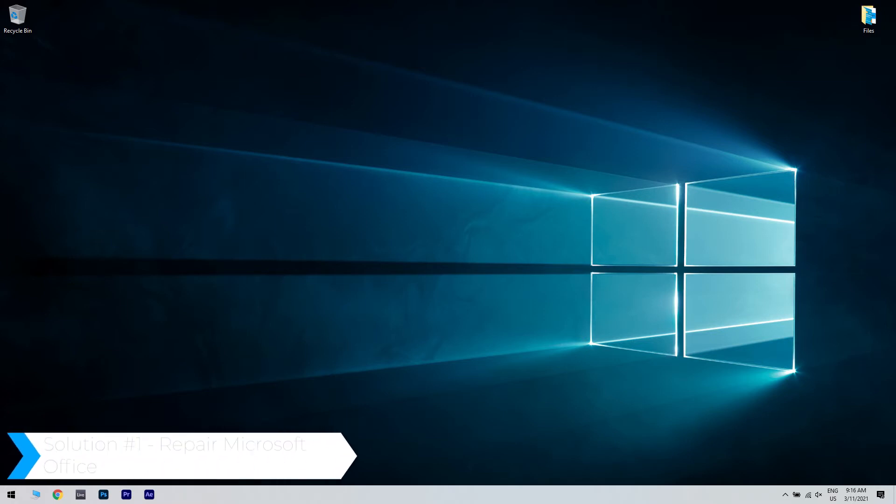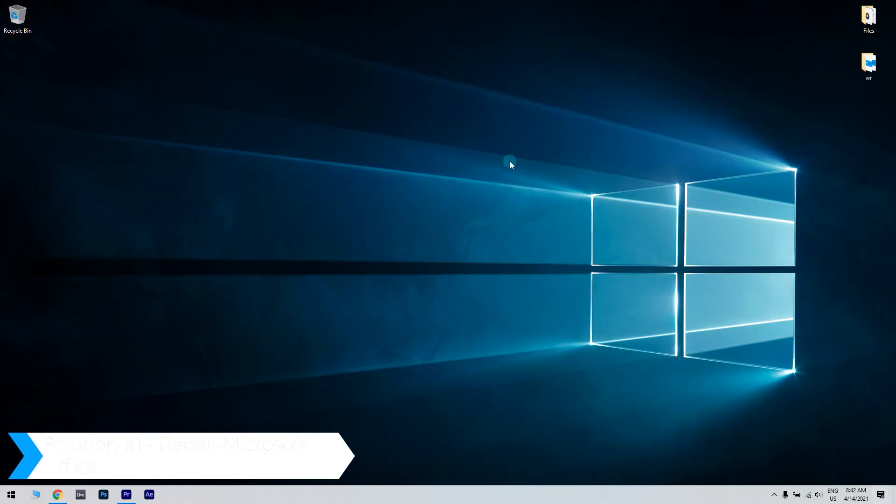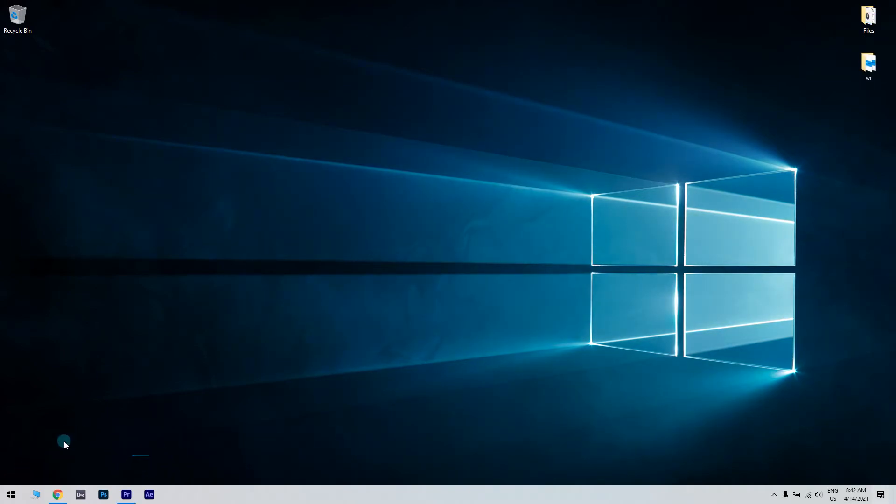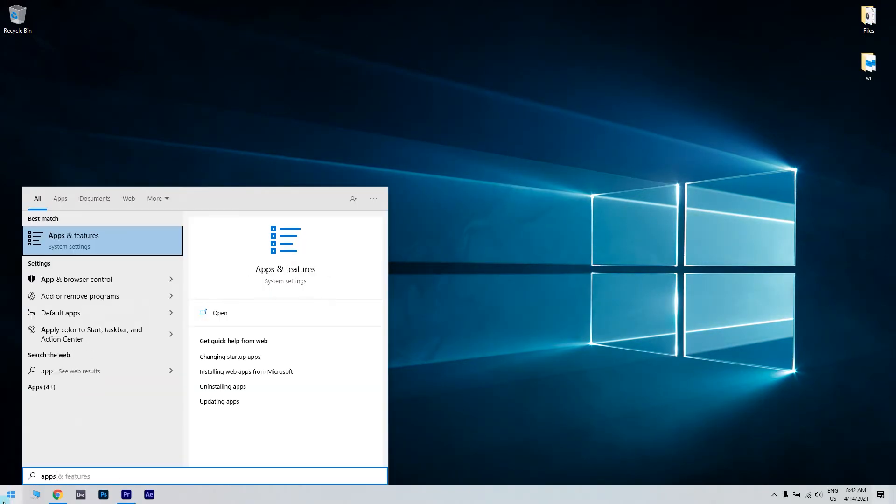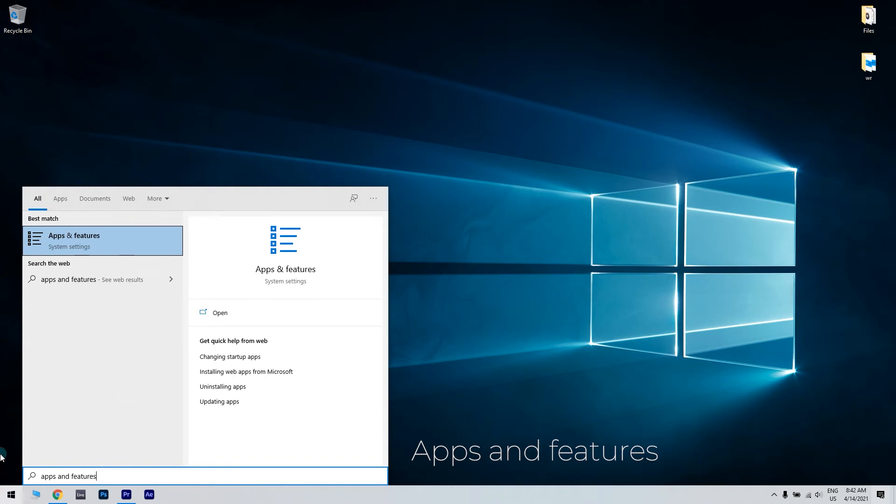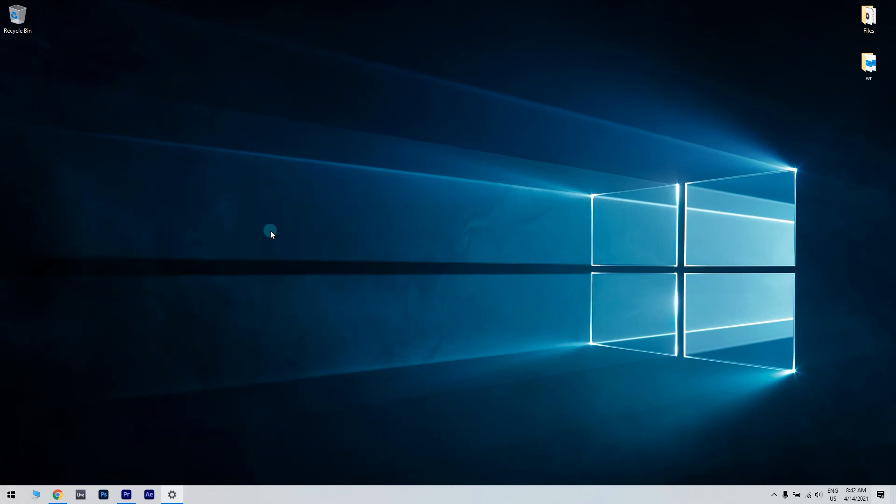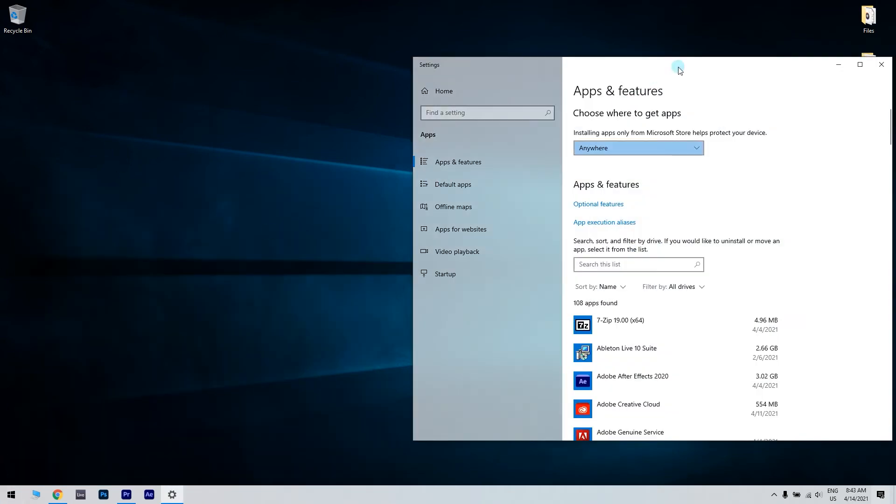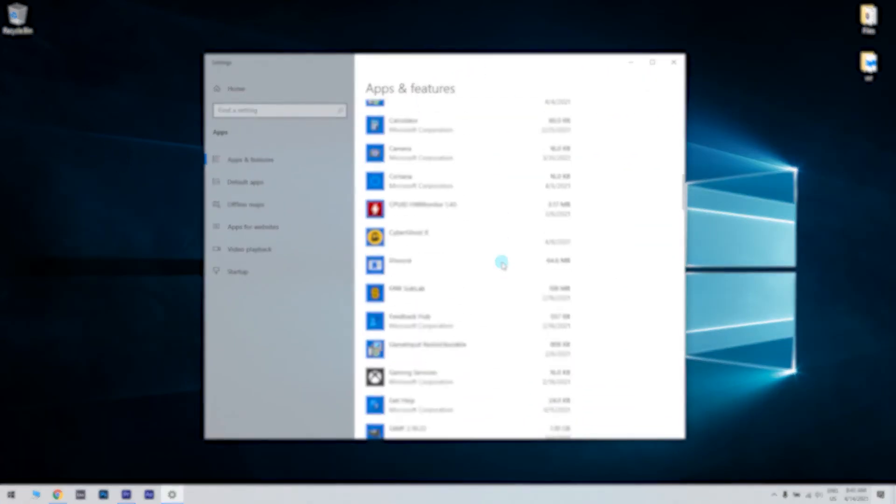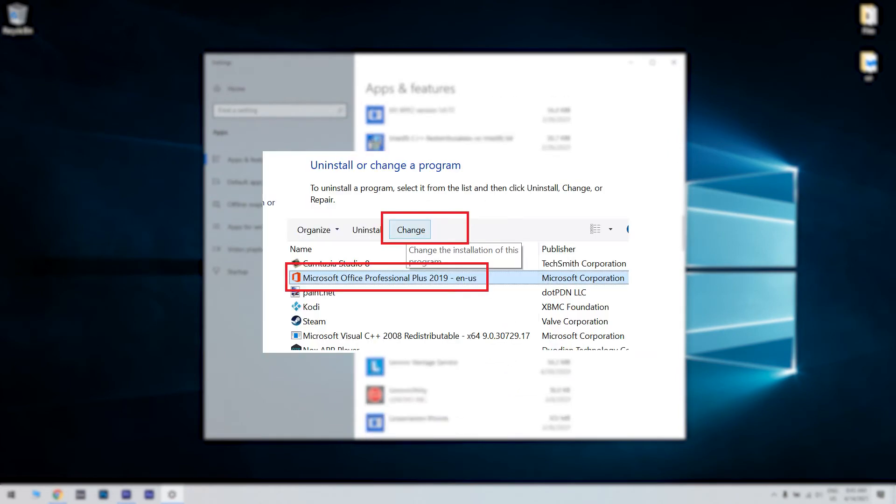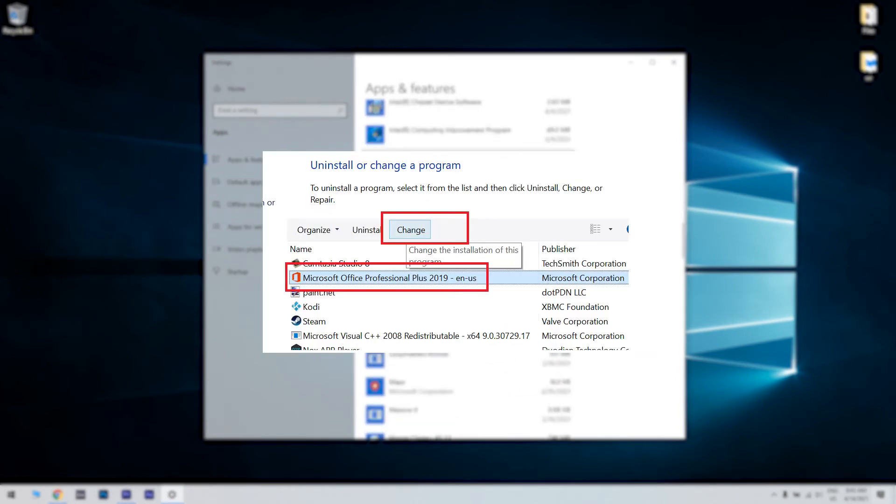The first solution could be repairing Microsoft Office. What you have to do is click the start button in the lower left corner then type apps and features. Then click apps and features. In the apps and features window just select Microsoft Office and then click on change. Click yes if asked to confirm.